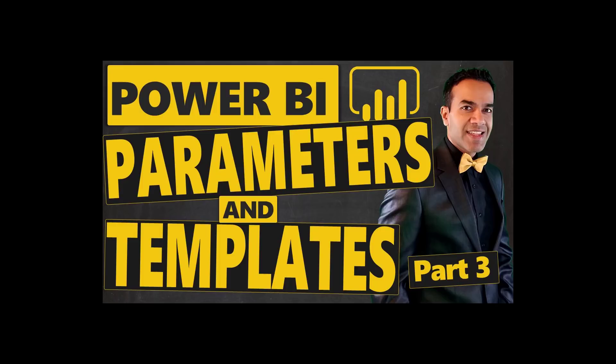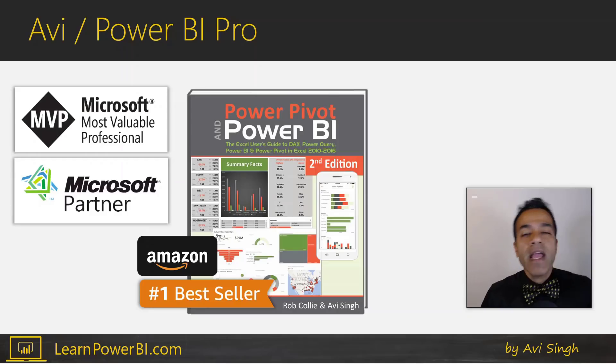I will show you how you can use Power BI parameters to create templates that you can use yourself or pass to others to quickly create new Power BI models.